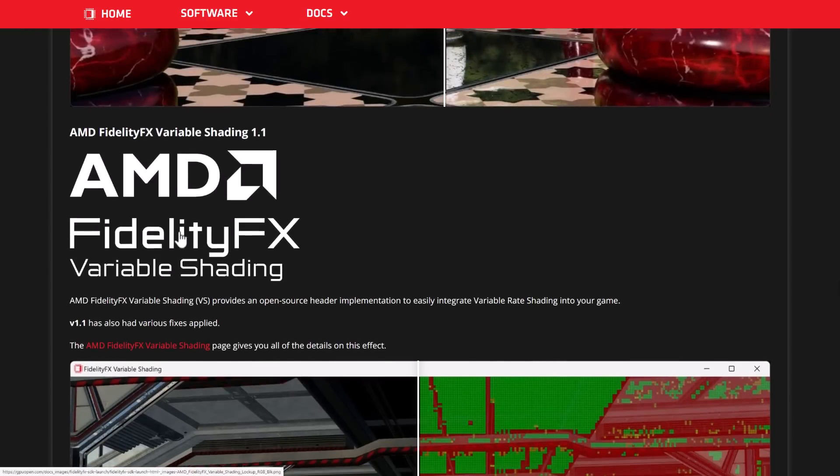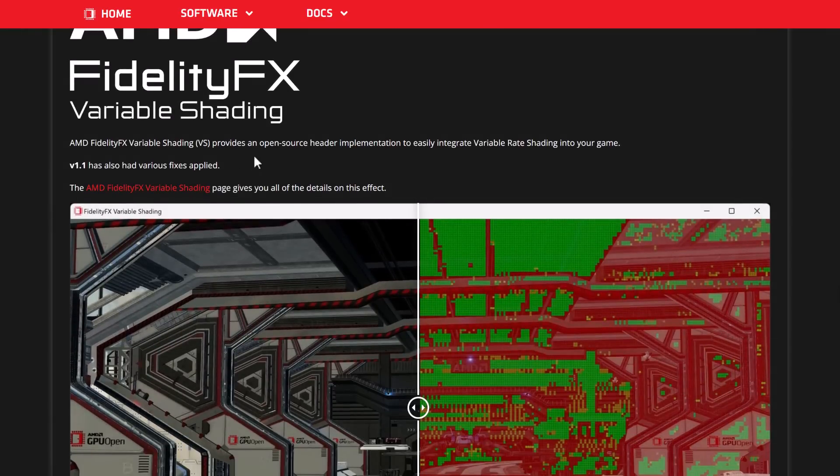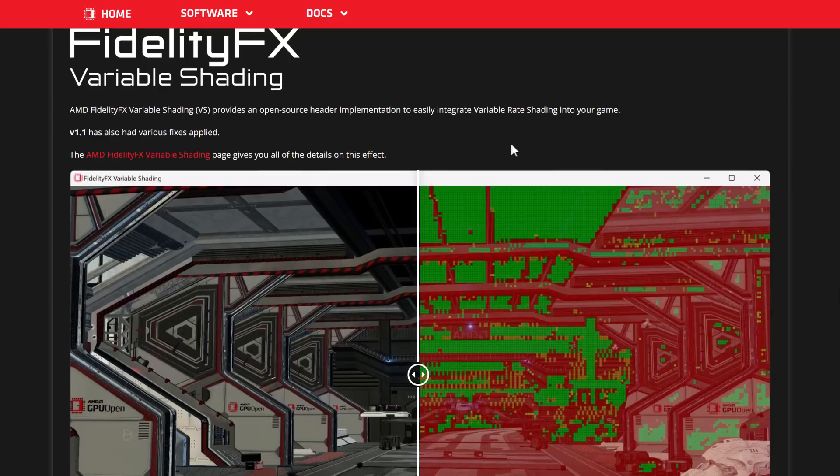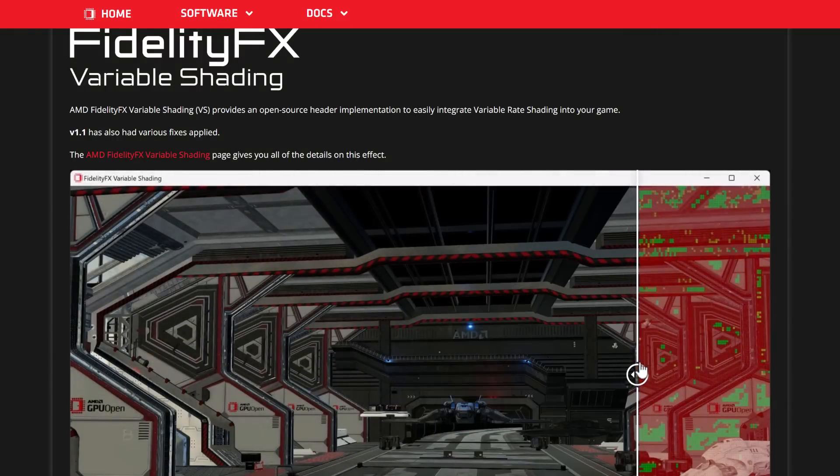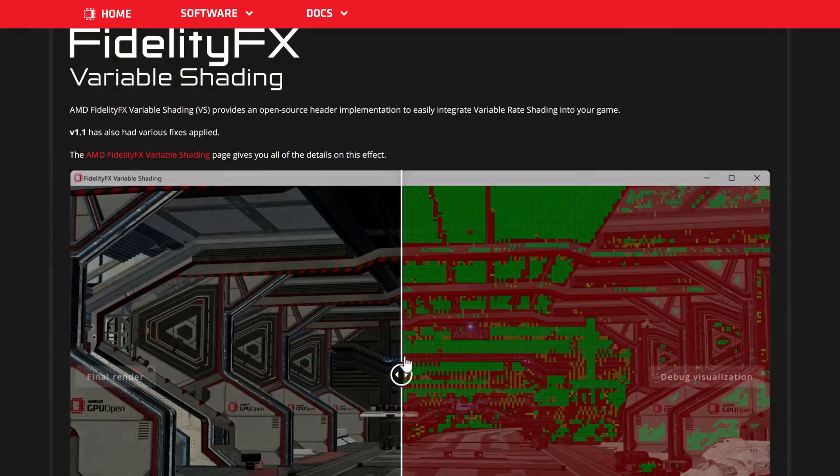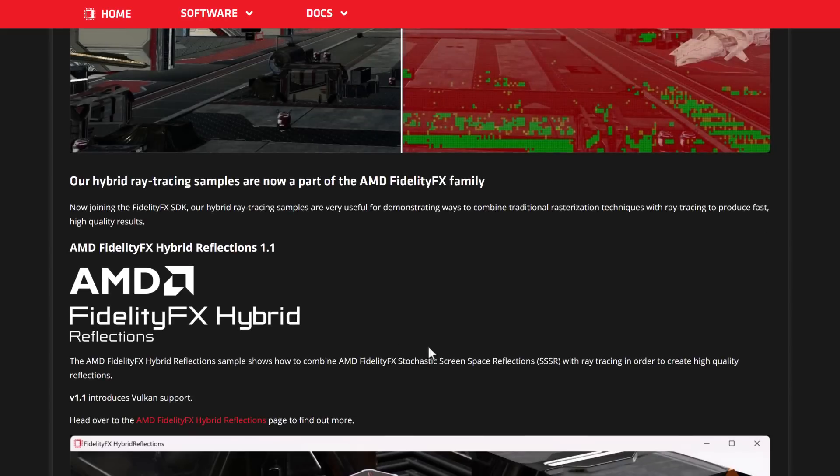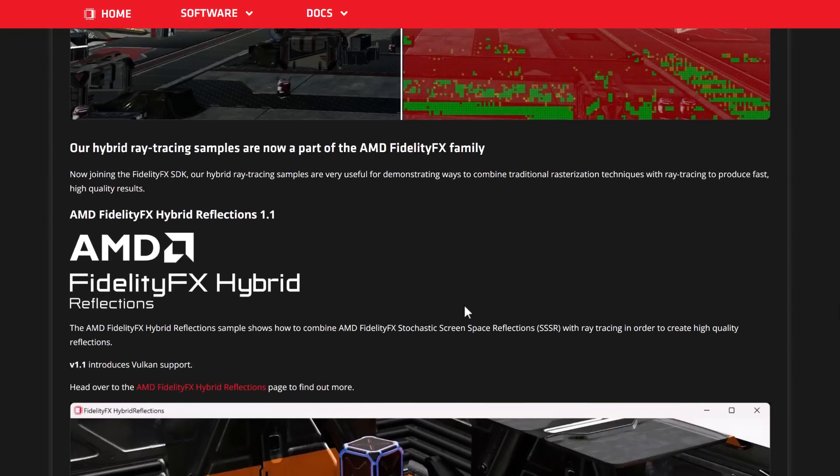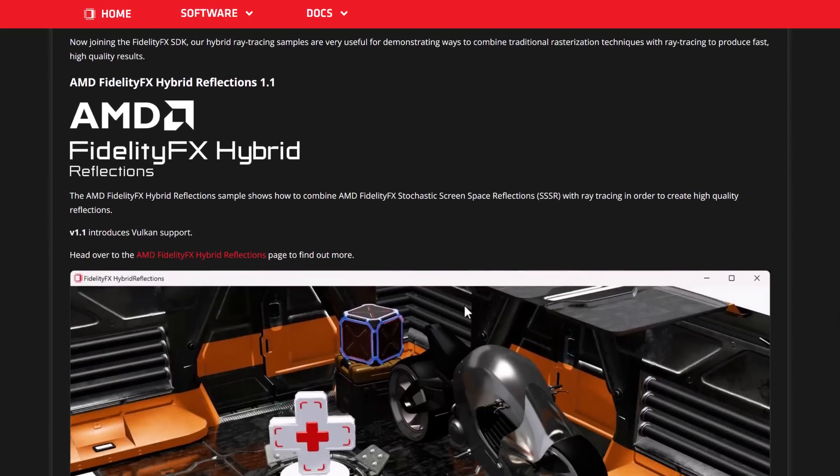And then we've got the variable shading. Open-source header implementation to easily implement variable rate shading. By the way, I should have mentioned this earlier on, with FidelityFX, it does support two backends. One is Vulkan, and the other one is DirectX 12, just so you're aware. It makes it pretty easy to implement this into whatever engine you happen to be working with, because those are pretty common render targets.